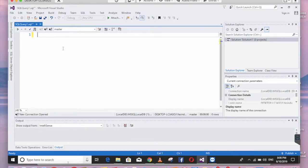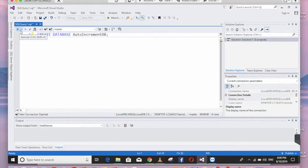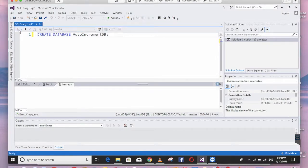Now let's create our database first. Type CREATE DATABASE and give it the name auto_increment_DB. Finally use a semicolon, then execute this query.